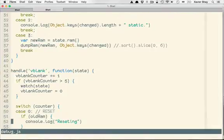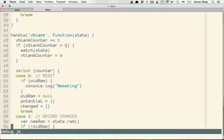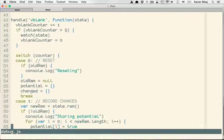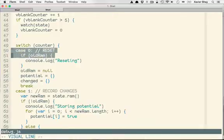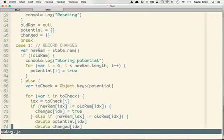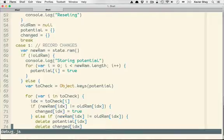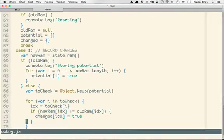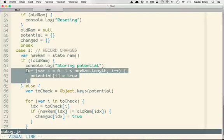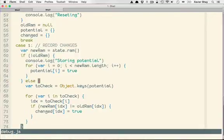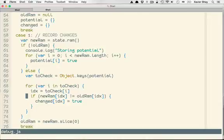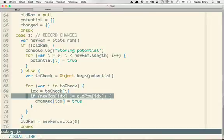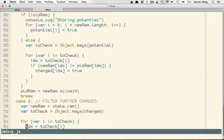And then here within this V blank callback, so every frame, this is where the magic happens. So we're switching off our counter. If it's zero, we're not really doing anything. If it's one, we're going to start recording all changes to RAM every frame. Down here, we're going to first record the entire state of RAM. And then on every subsequent frame, we're going to try and find anything that has changed. We're going to keep track of those.